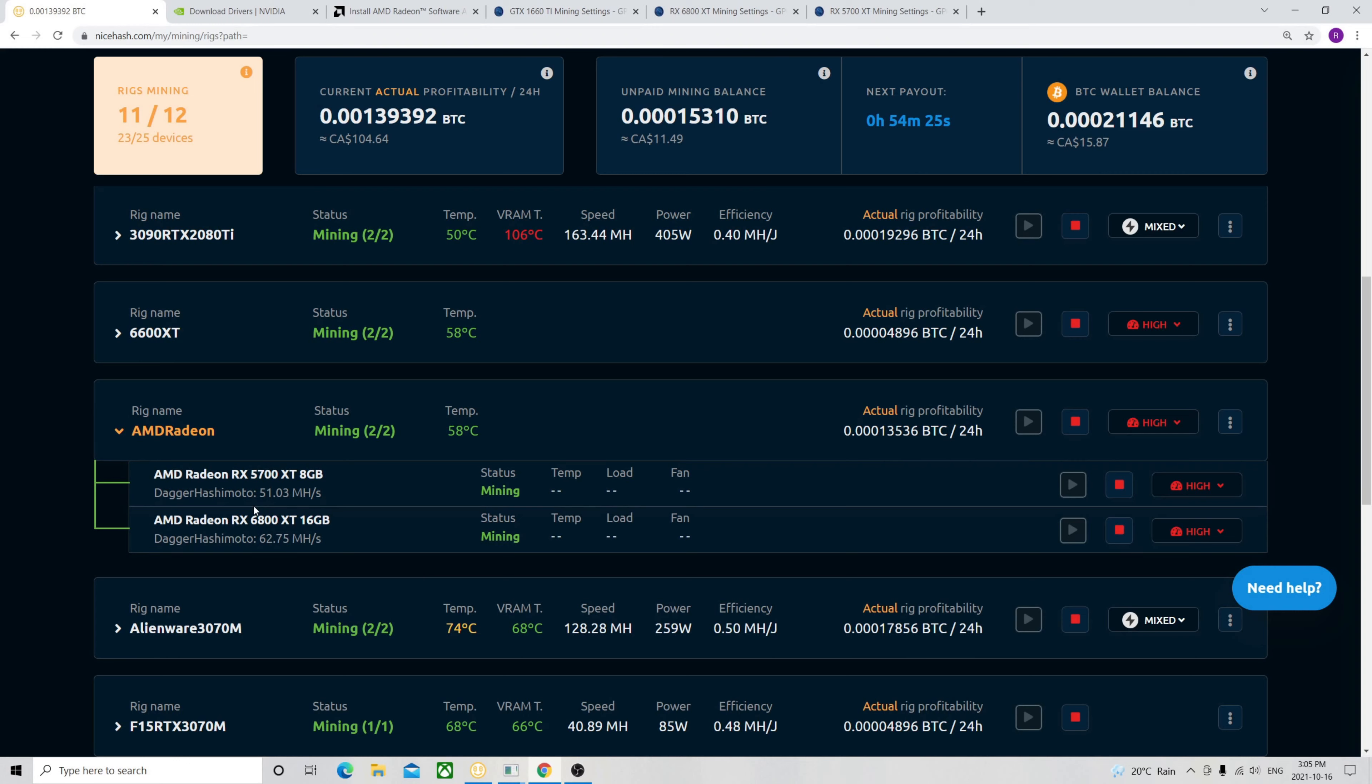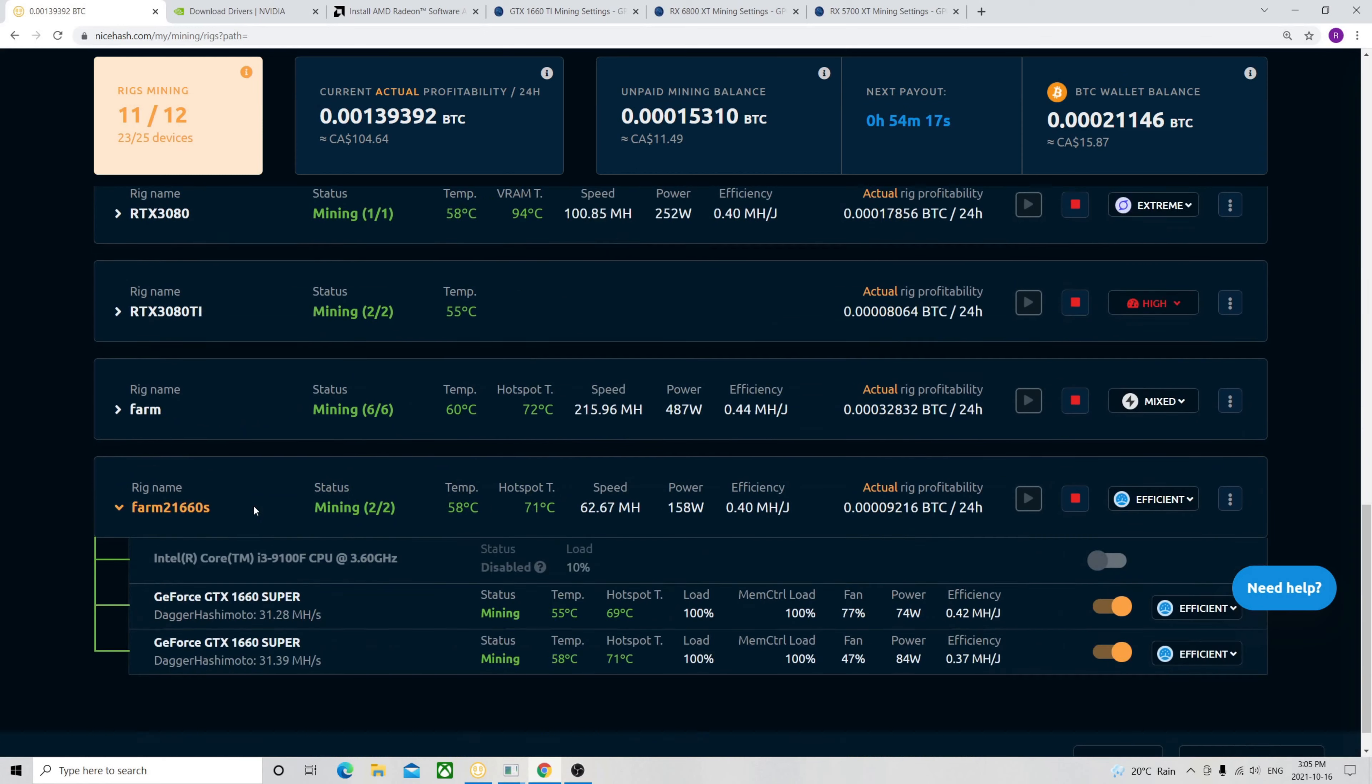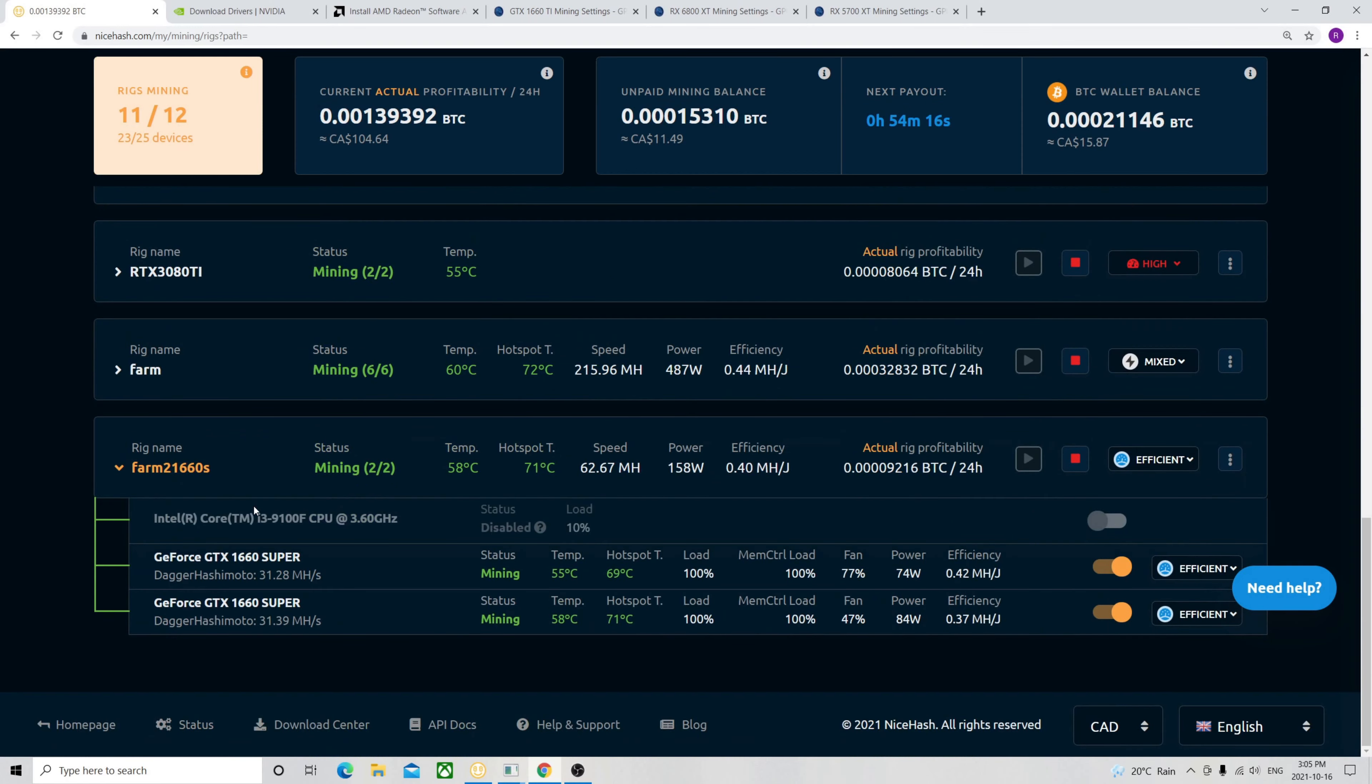So I do recommend, at least, that you use the NiceHash Miner for the AMD and the Quick Miner for the Nvidia. So as long as you use two different mining software, it should be good using Nvidia and AMD. However, I haven't had any issues. Honestly, the system has been super stable and it's running perfectly so far.